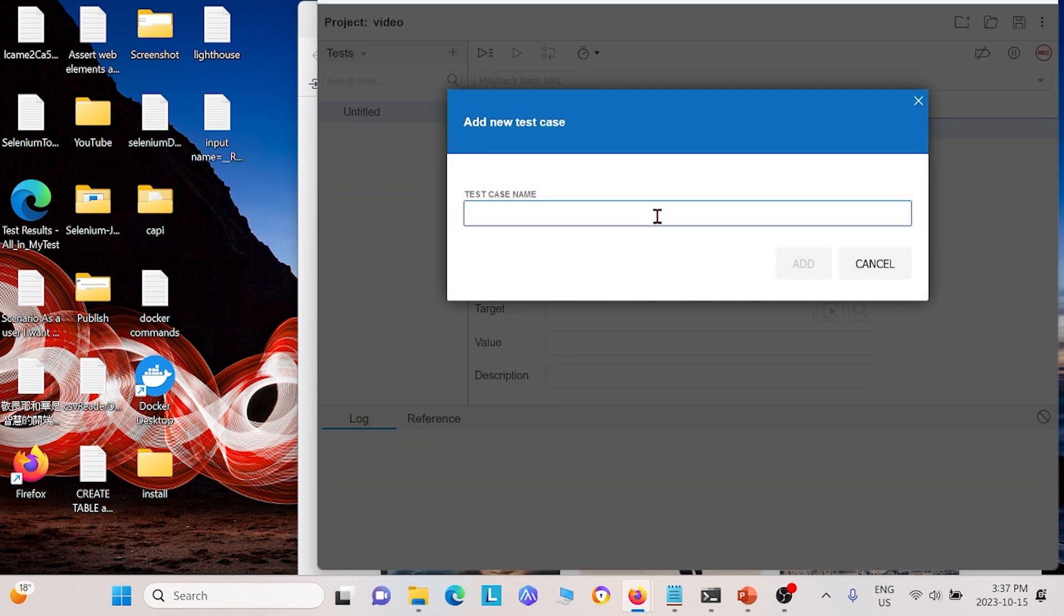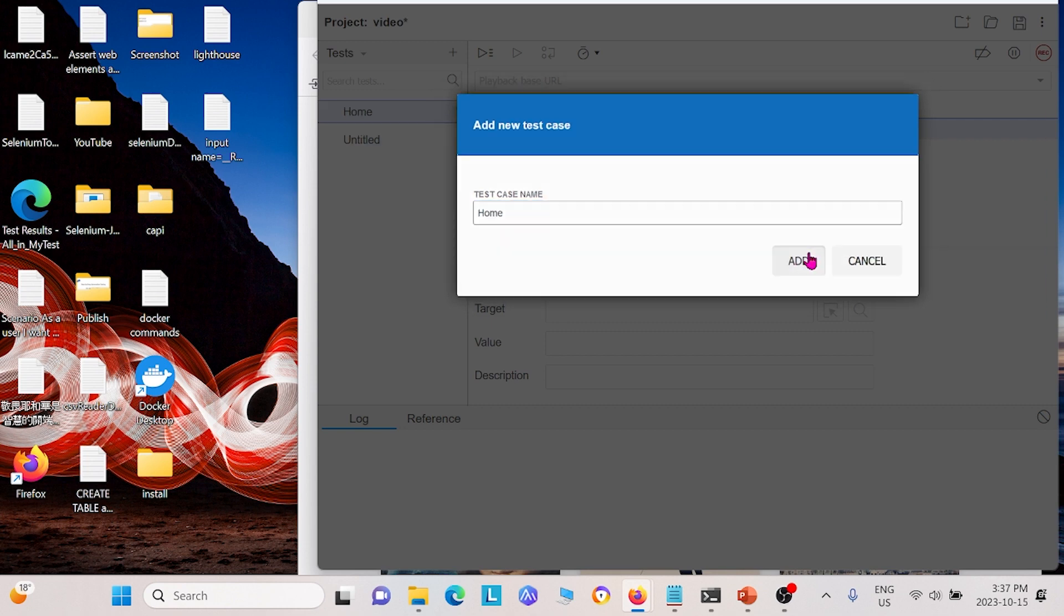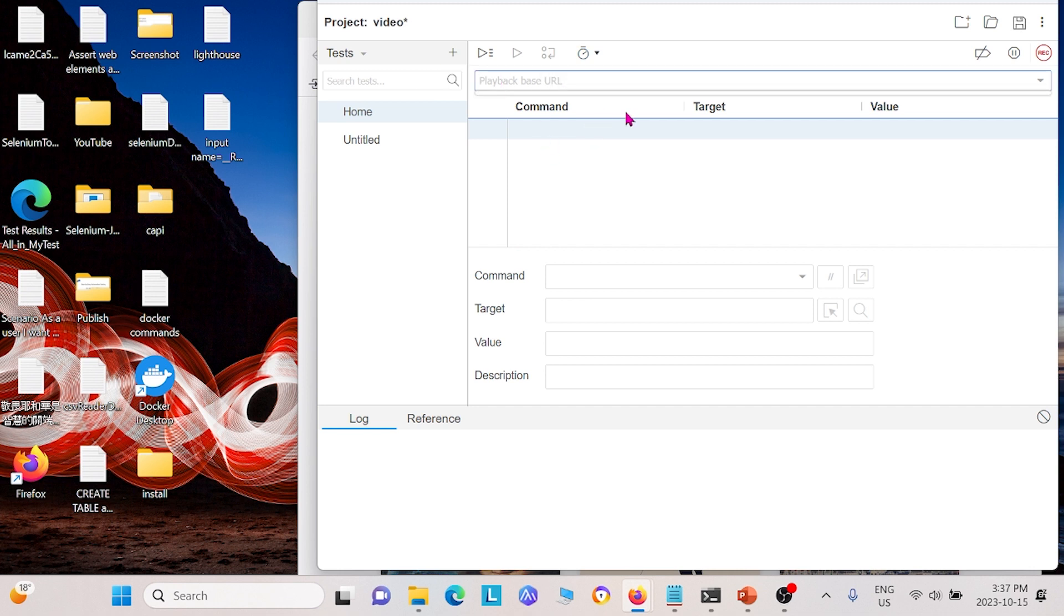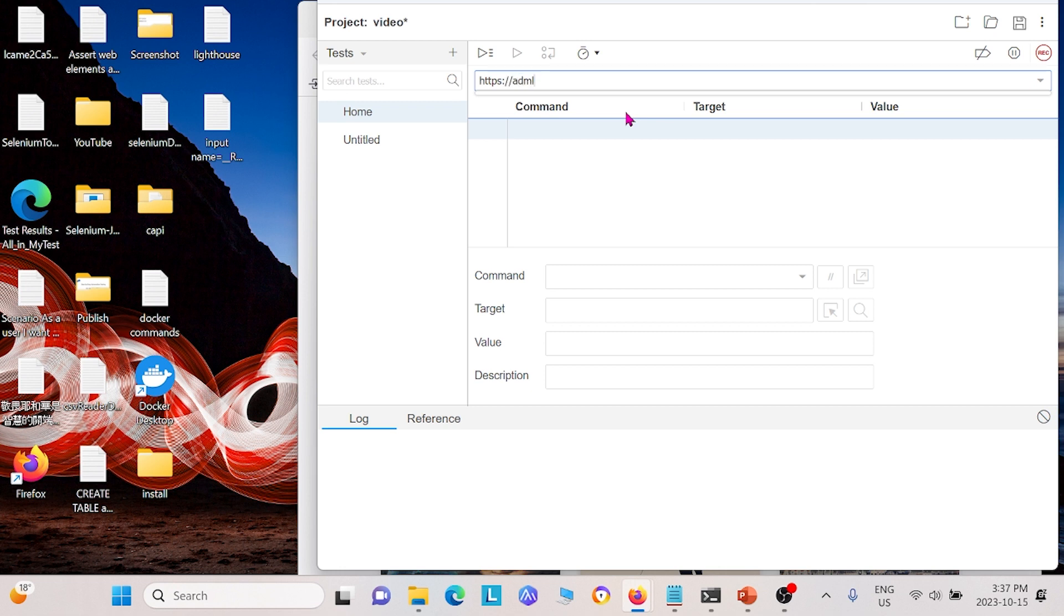So I'm going to go ahead and make a test. I'm going to call it home and click add. And once we get to here, we will come here and enter a URL. So I'm going to use the URL https-admlucid.com and I'll enter that.